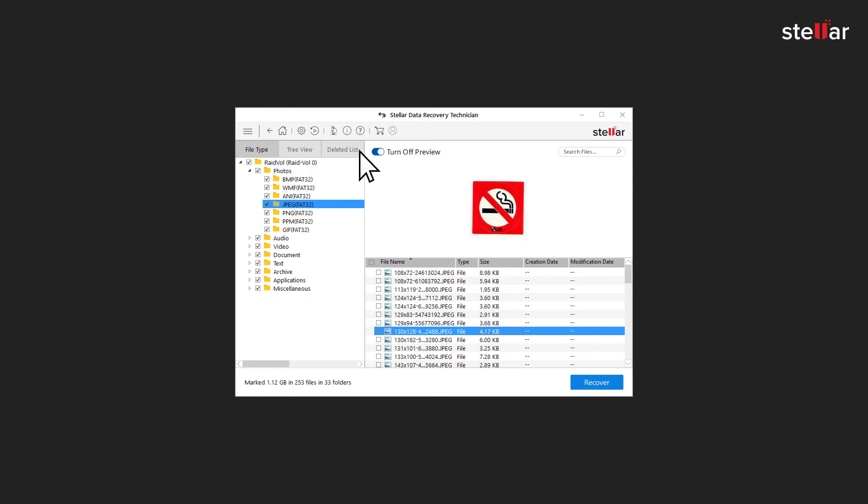Under Deleted List tab, you can view all deleted files and folders of drive to restore back. Select data you want to recover and click Recover.